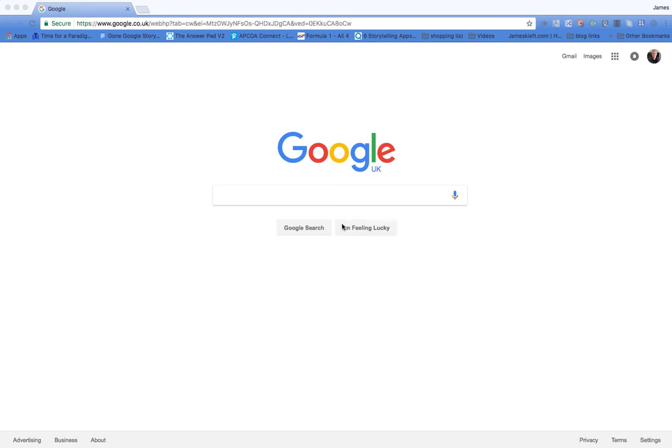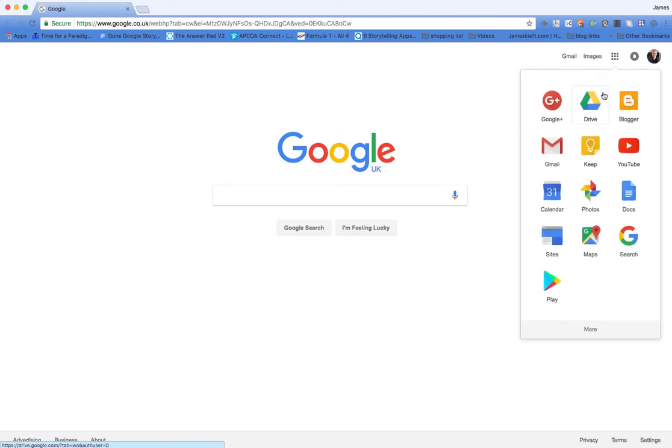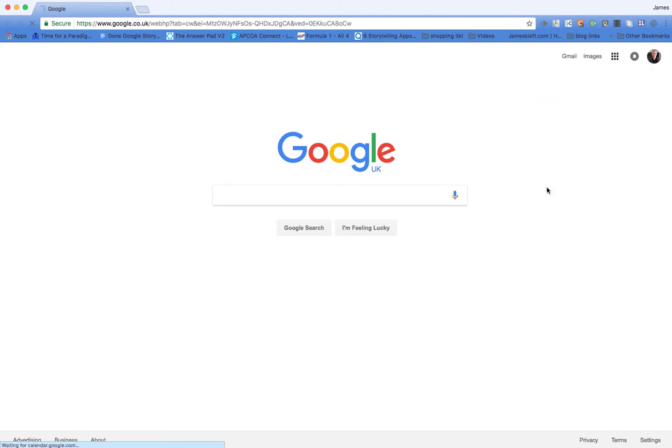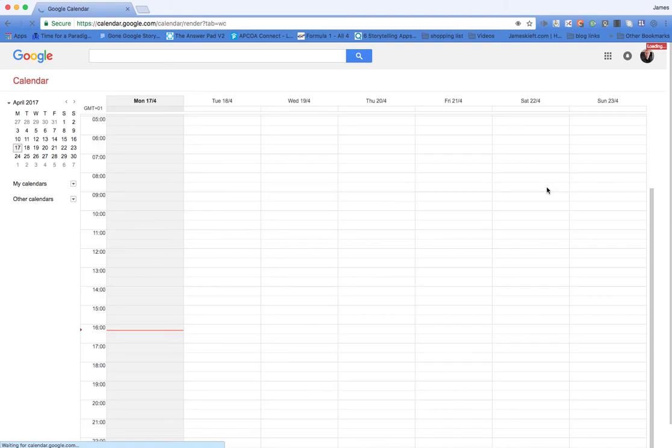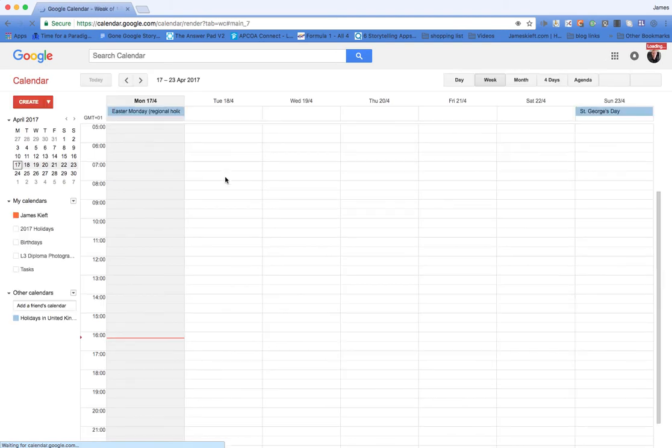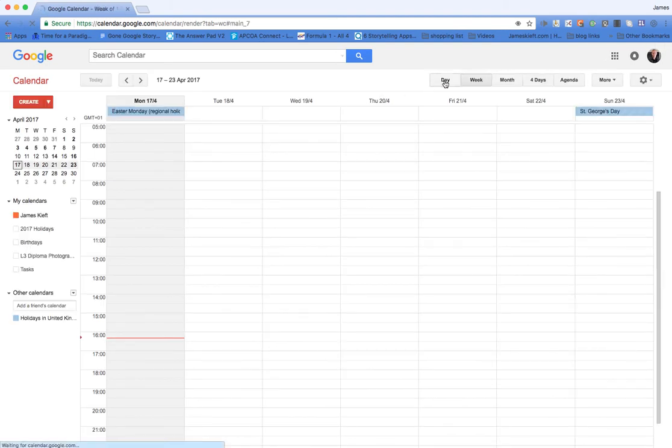Hello, in this video we're looking at Google Calendar. To access it, we click on the nine boxes there and go to calendar. You're probably all familiar with using calendar. You can change your view from